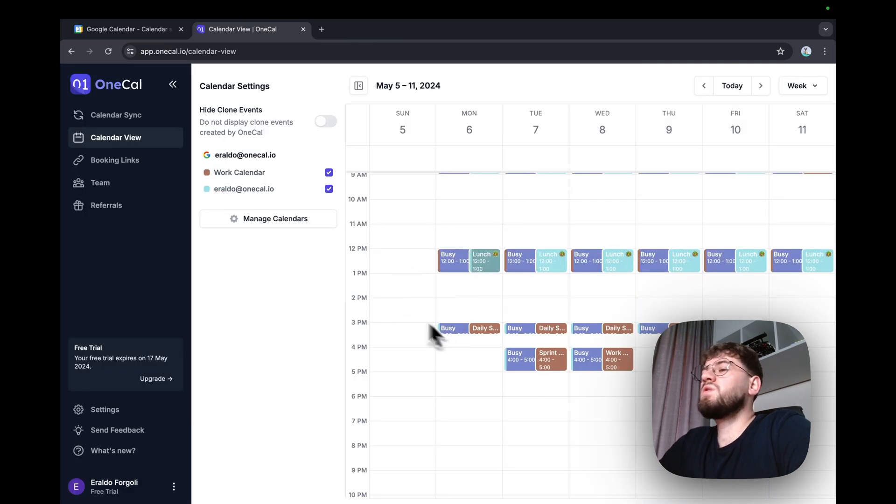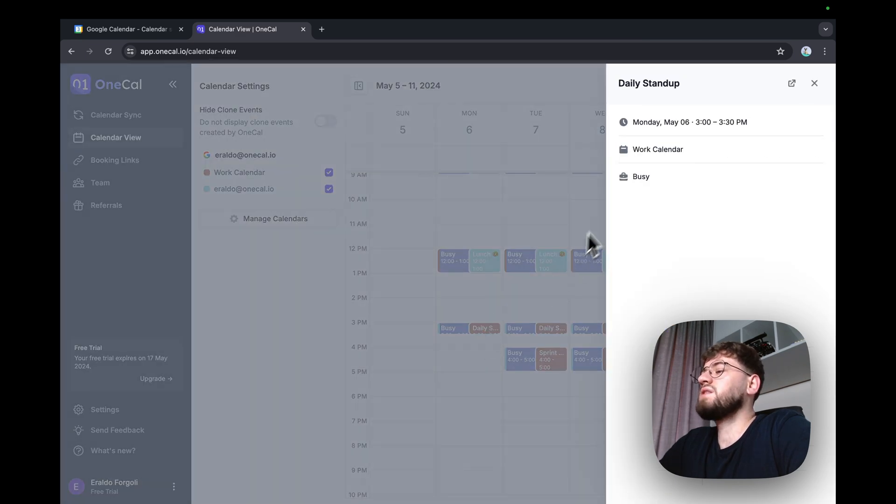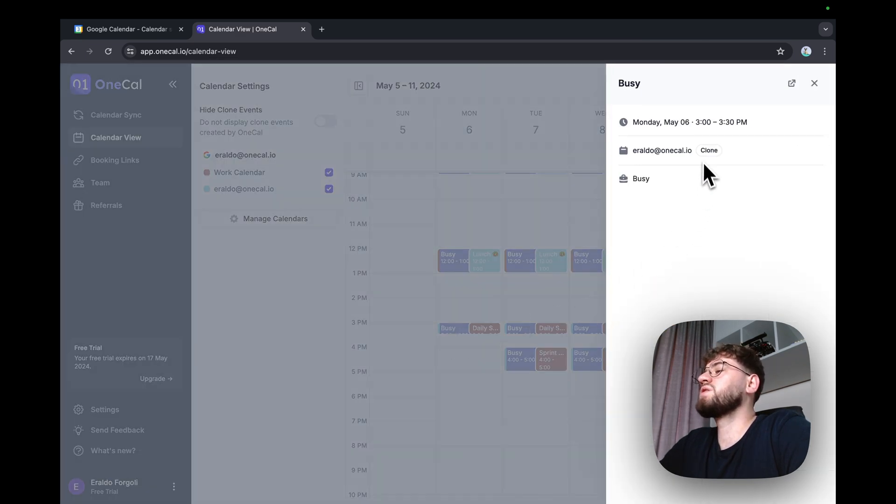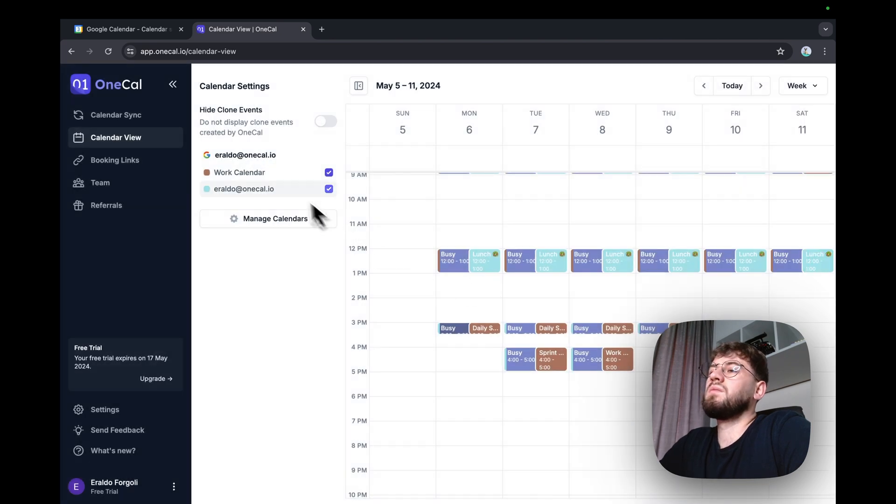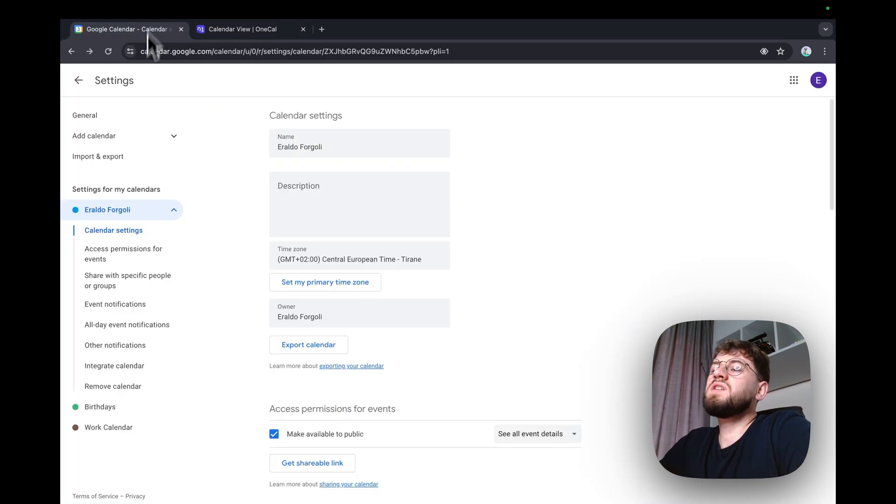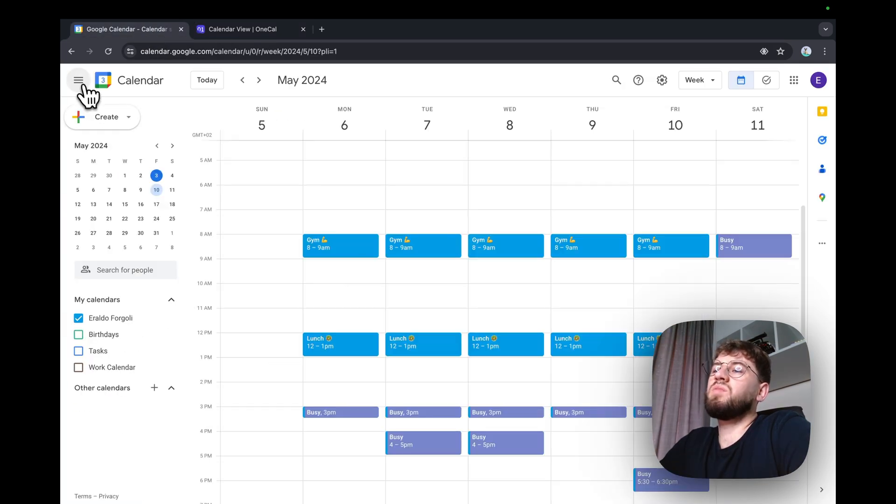Same goes for my work calendar. I have a daily standup and the event that belongs to my personal calendar. I can confirm this by opening the personal calendar.